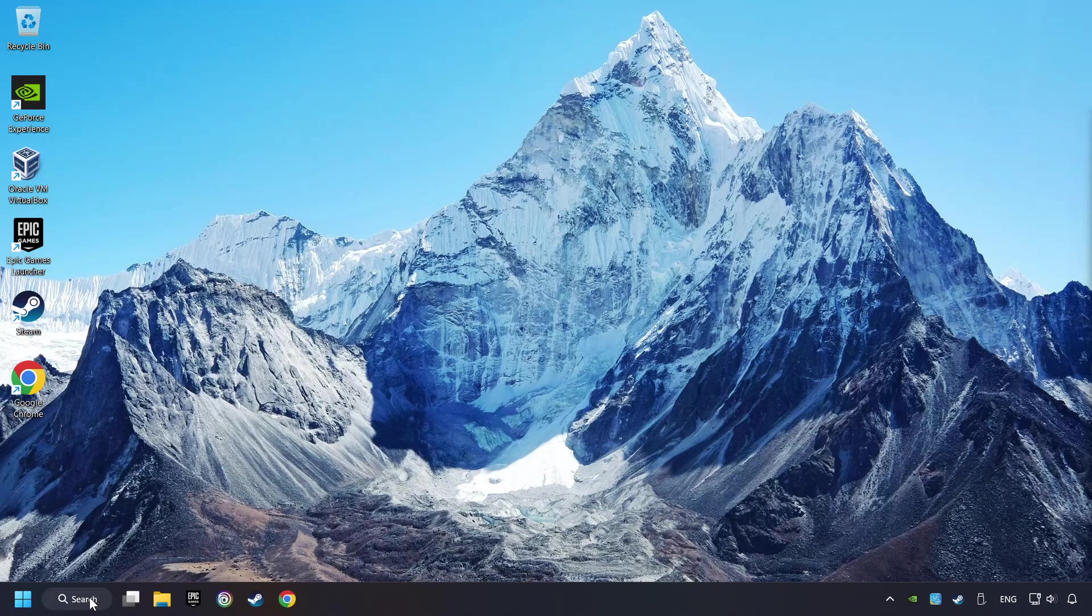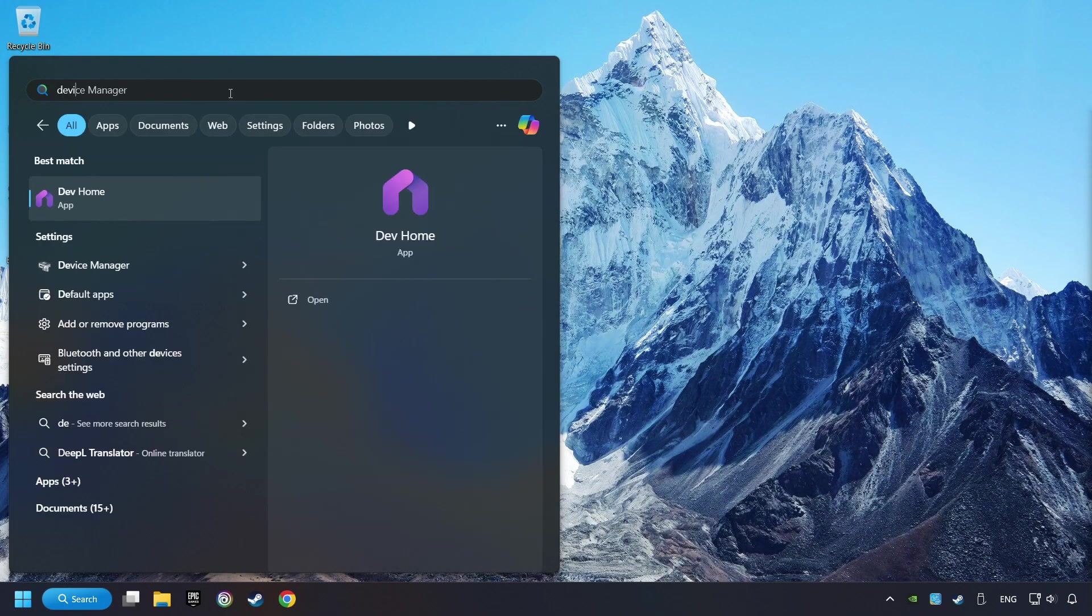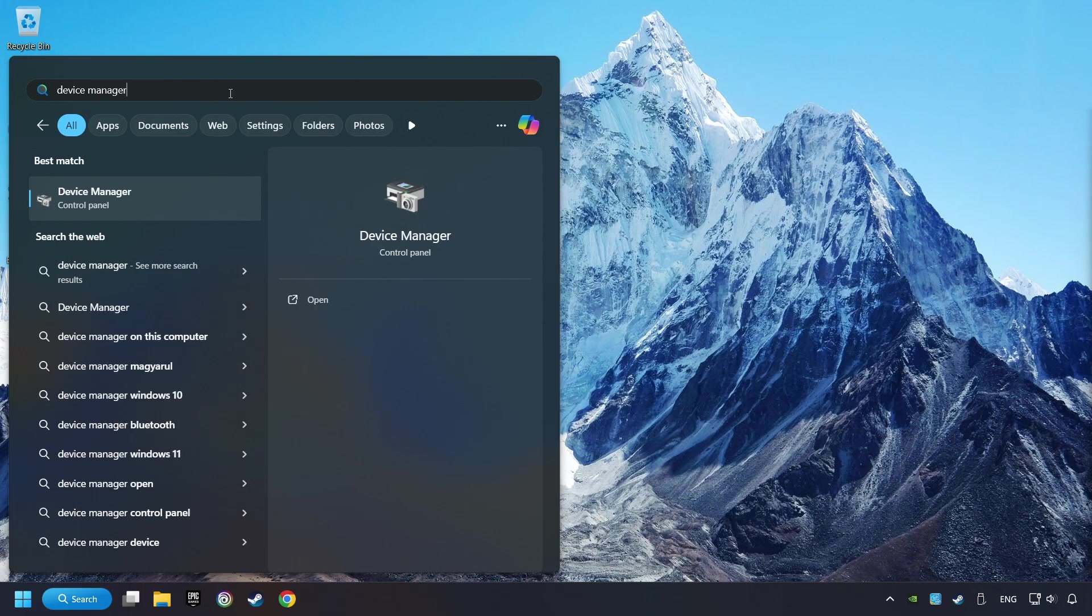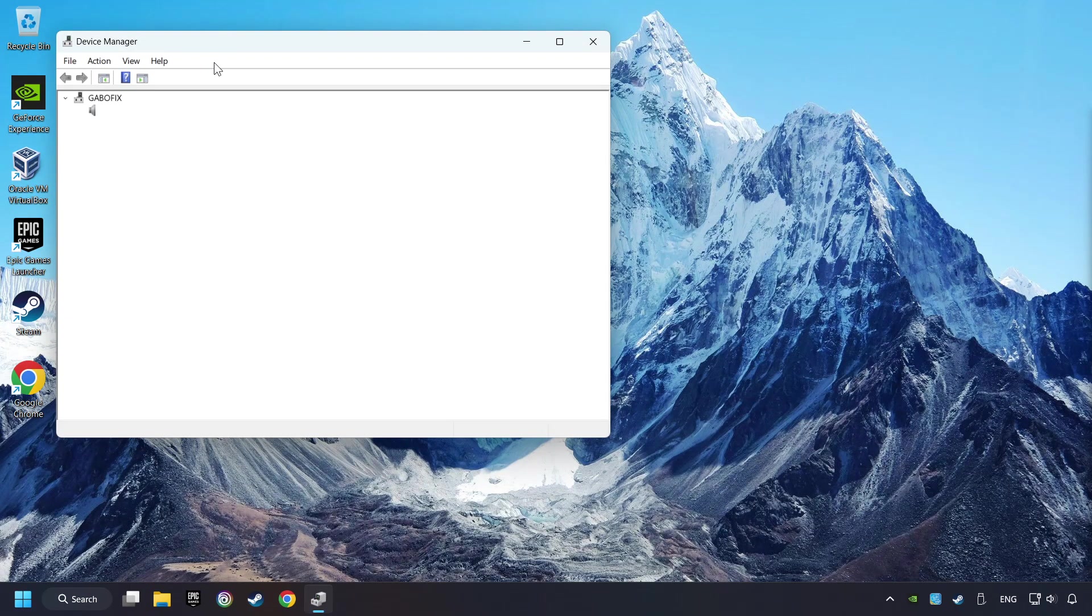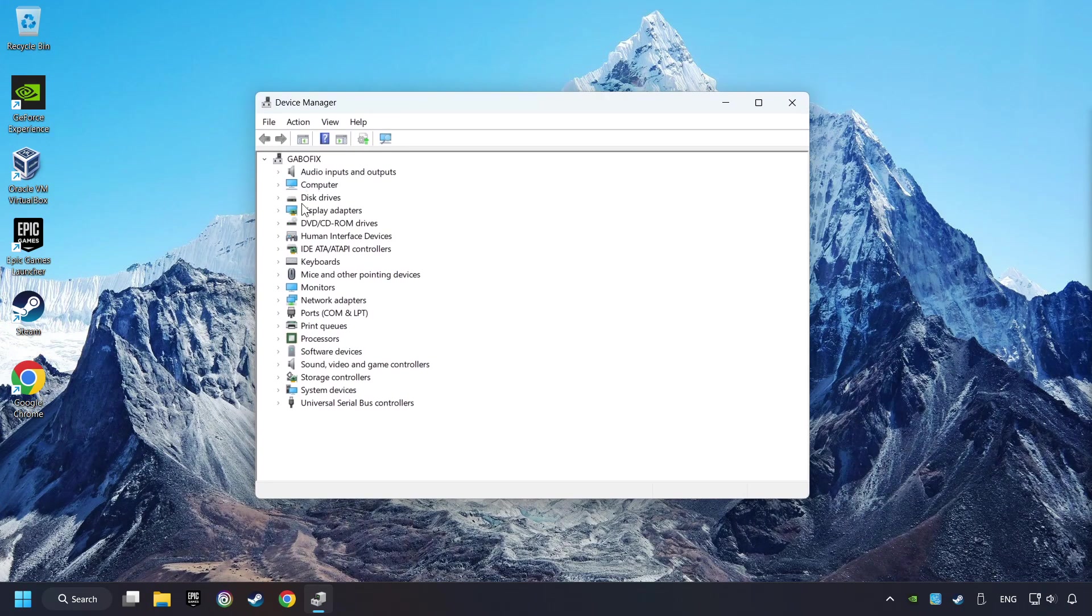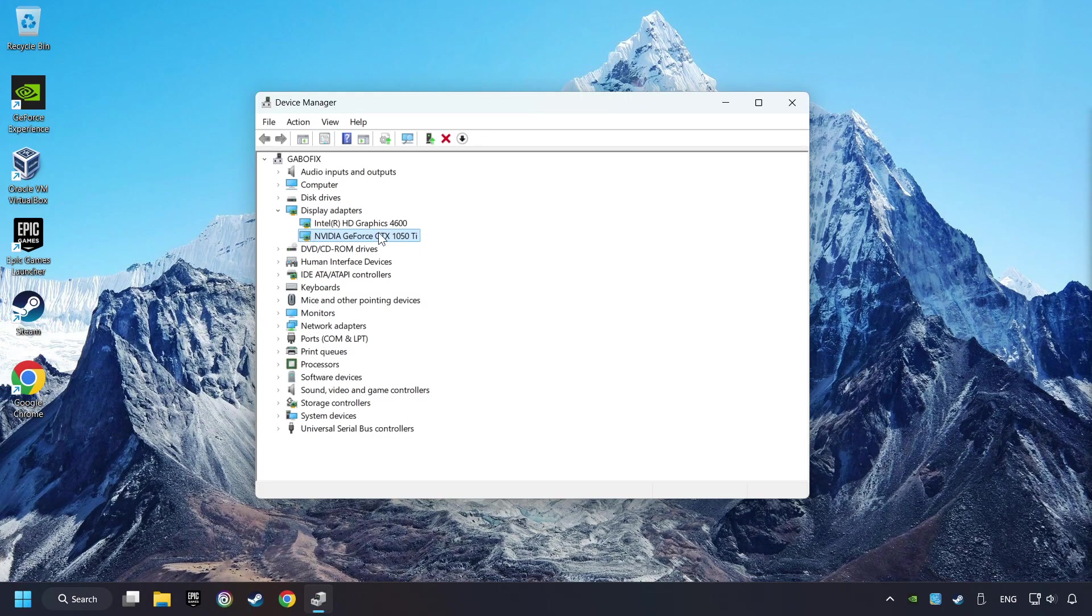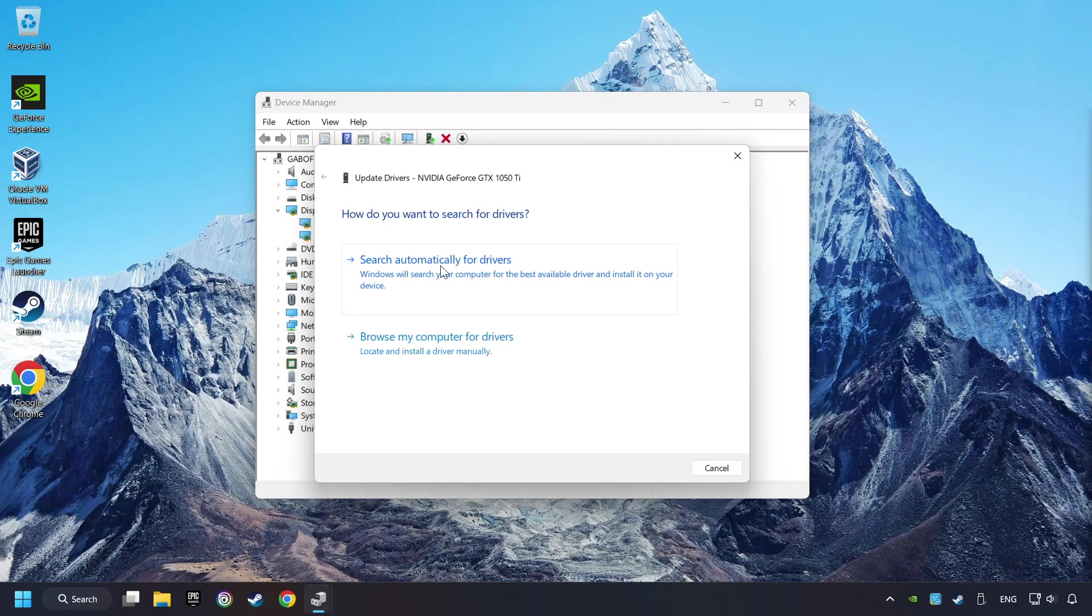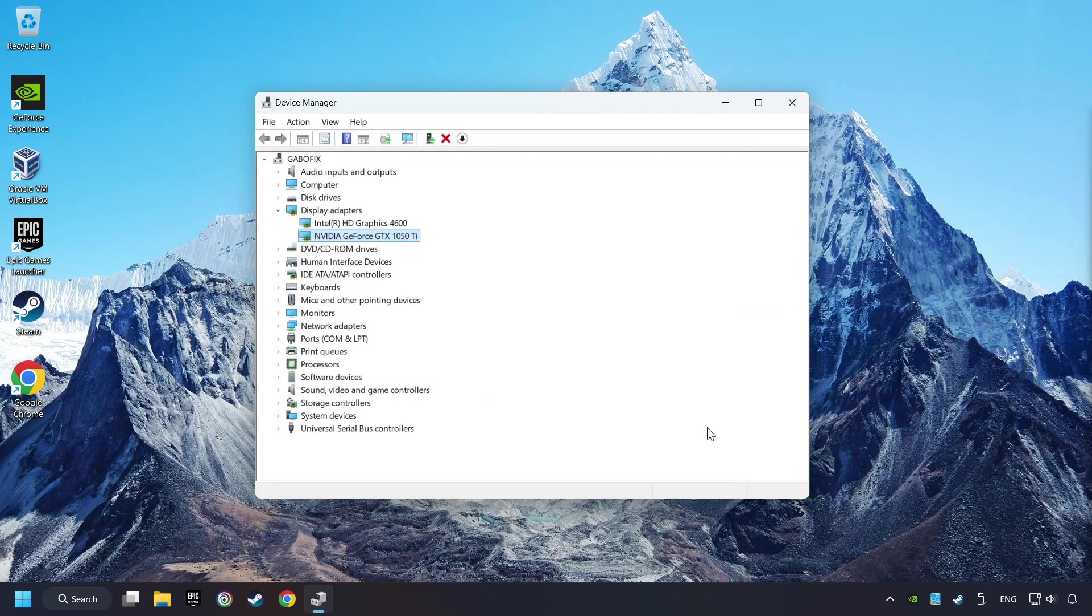Click on the search box and type in Device Manager. Here you have to click on Device Manager. After that, click on Display Adapters. Then choose your specific graphics card. Right-click and choose Update Driver. Here you have to click on Search Automatically for Drivers. Then click on Close and close the windows.